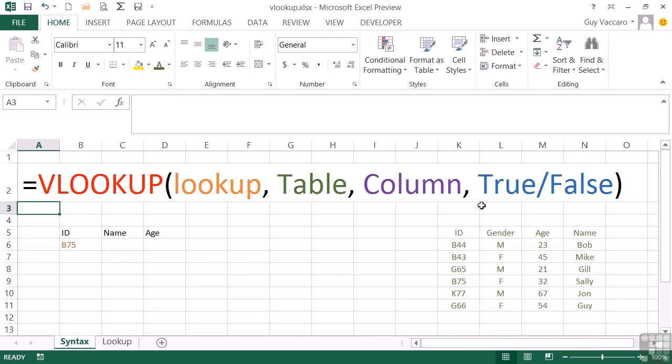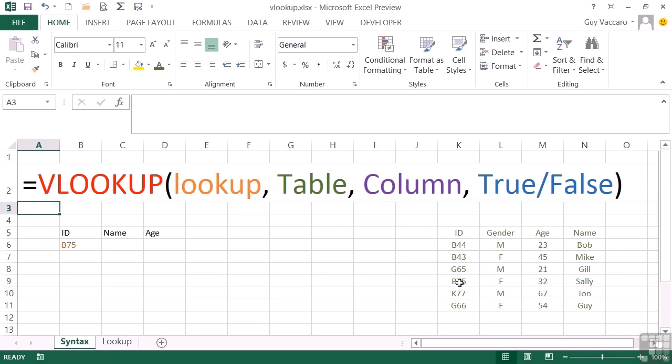So if we take our little example below here, we take our B75 and we look it up in this table here. So we look down the first column until we find B75. We then look across to the column the formula tells us to find.